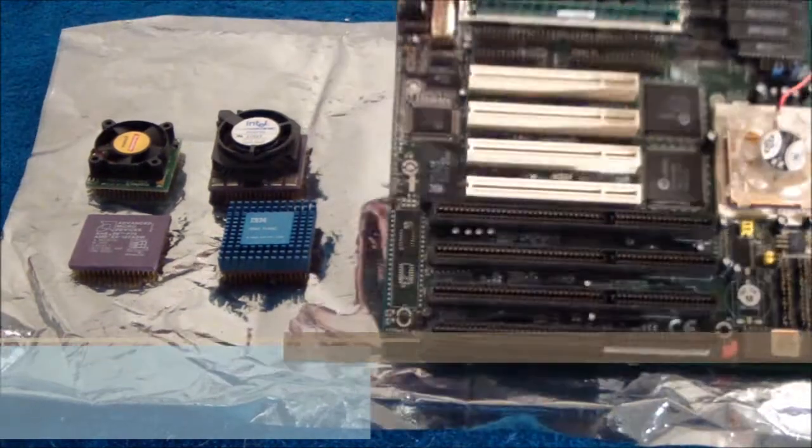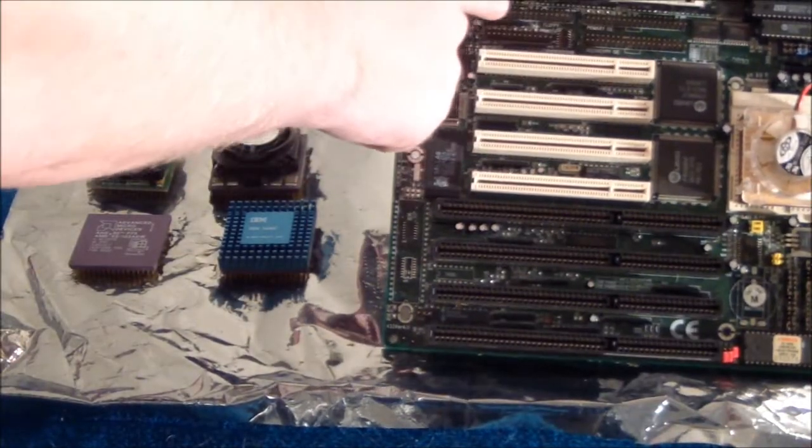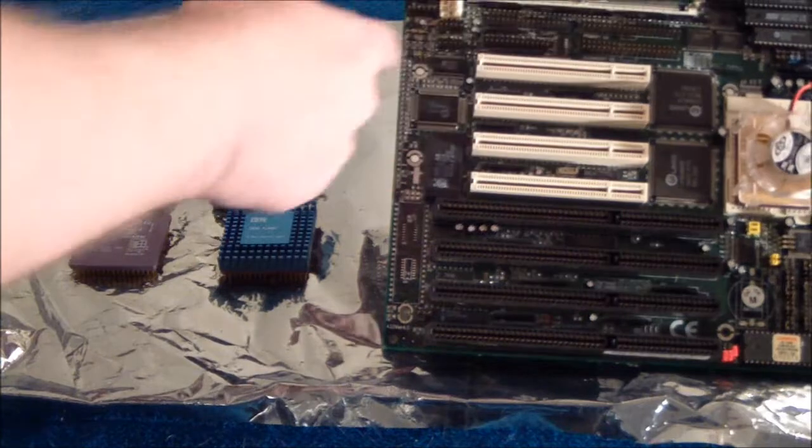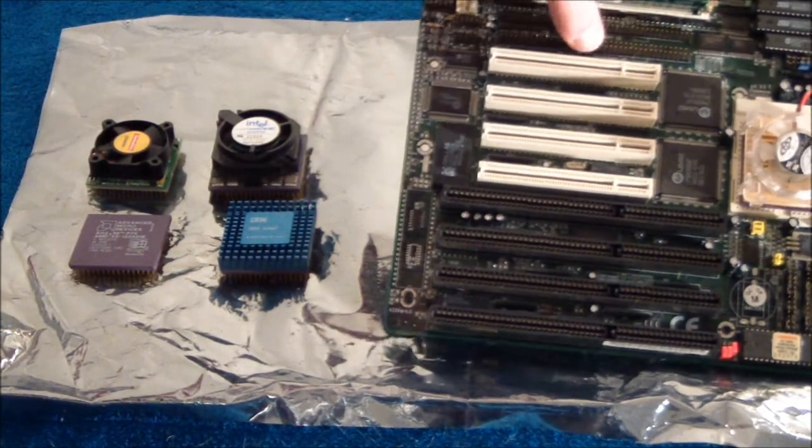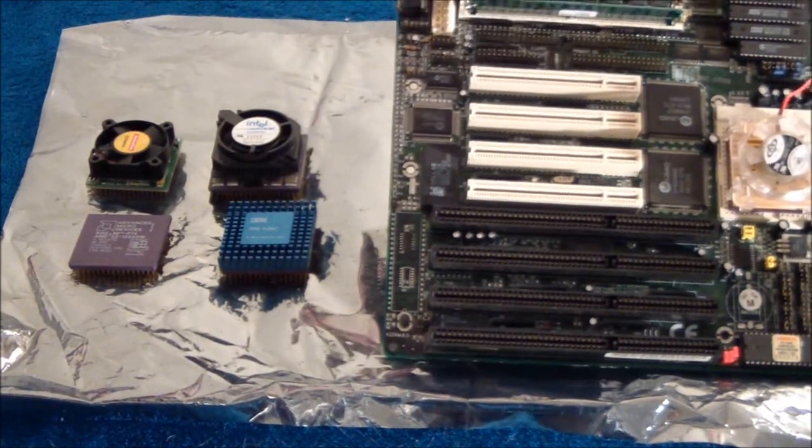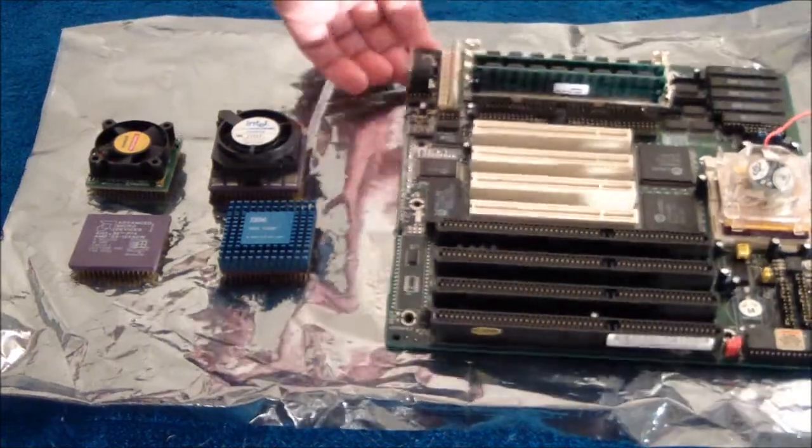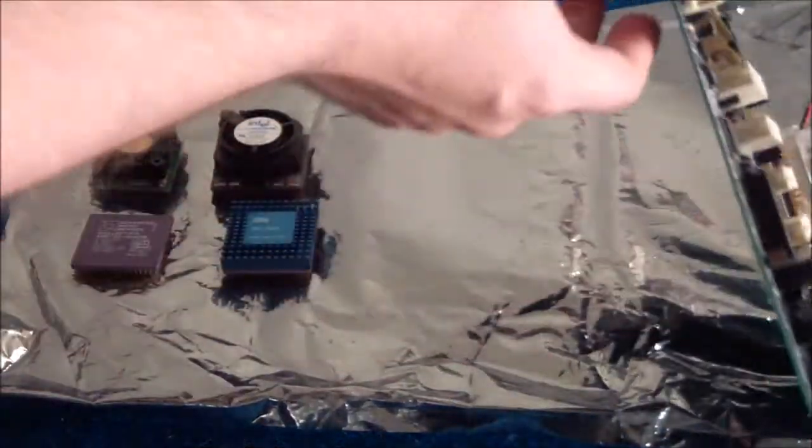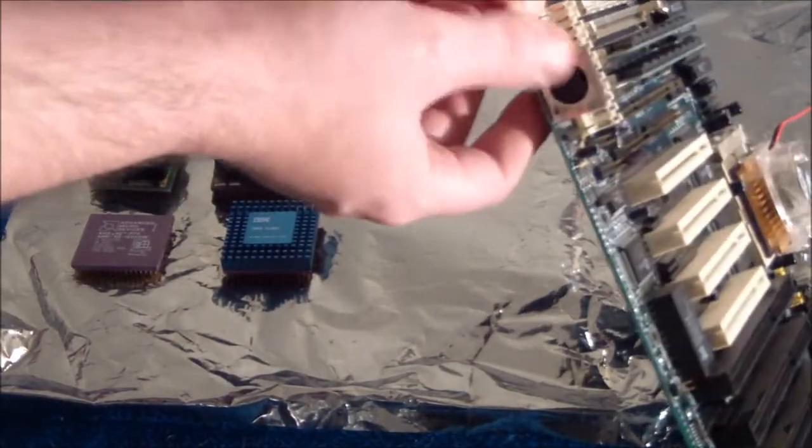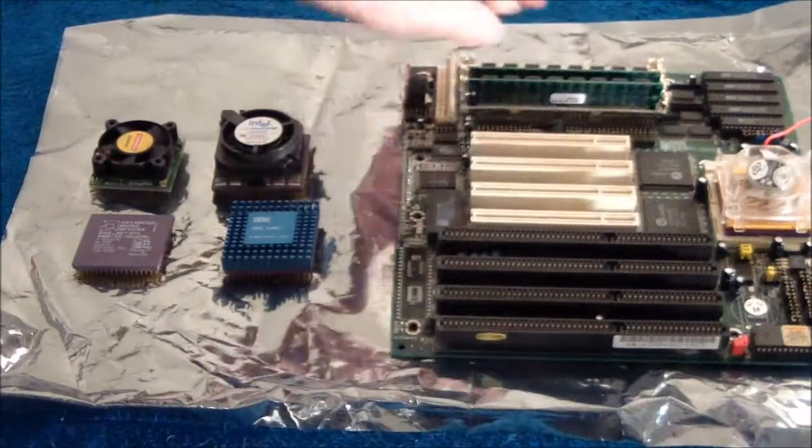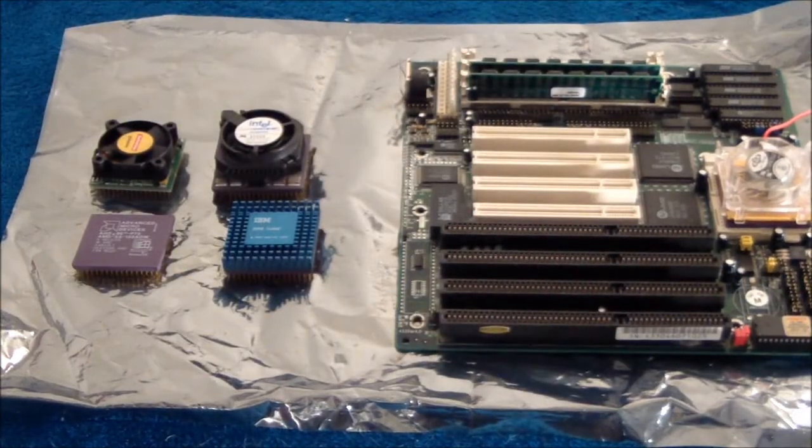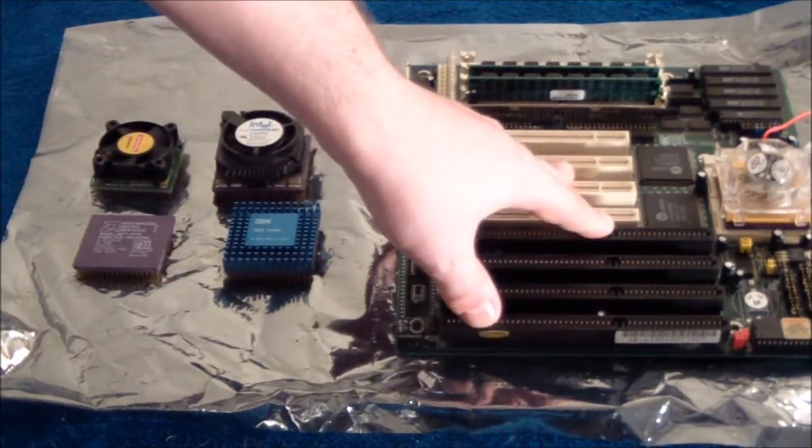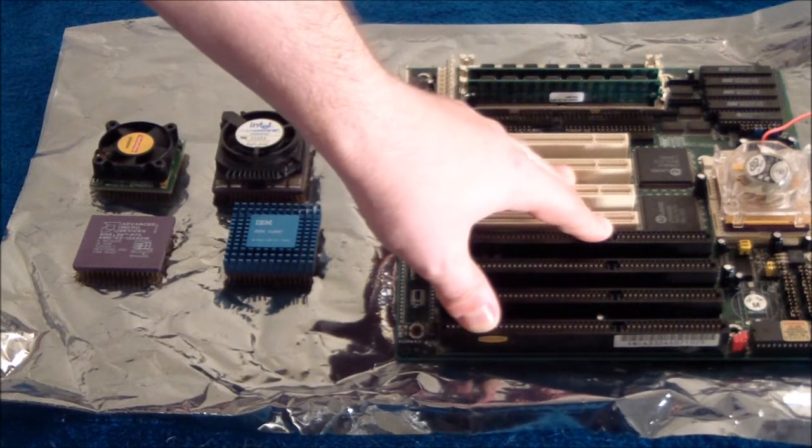So yeah, this is what I use for all my benches. I use 32 megabytes of FPM RAM. This board also has a lot of control. It does have things built in like the floppy controller, and it has two IDE, primary and secondary, which is cool. Again, we're still using the AT keyboard right there.